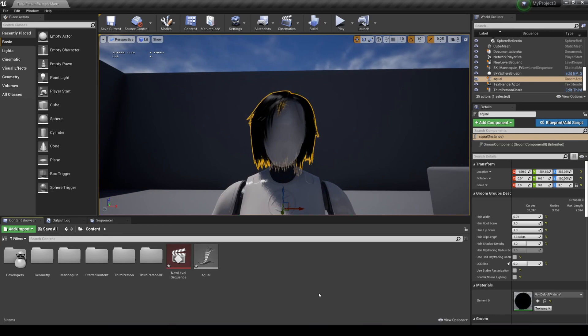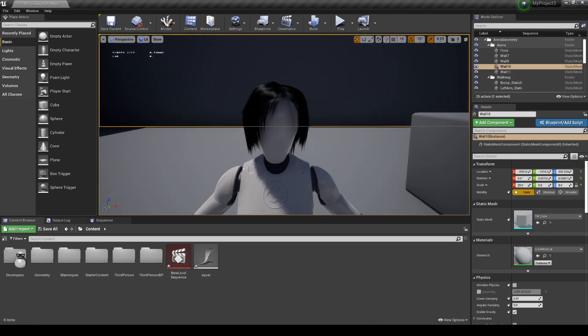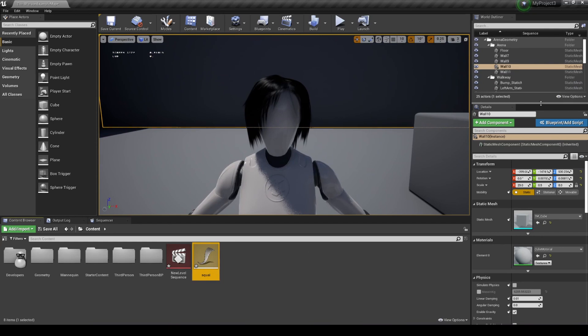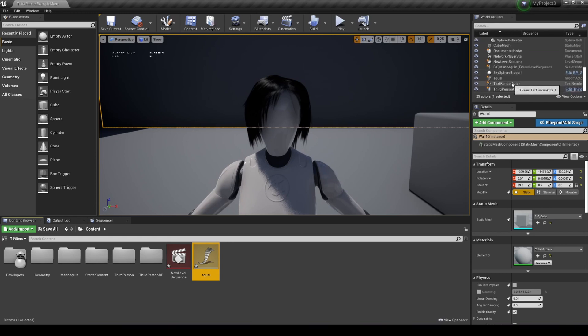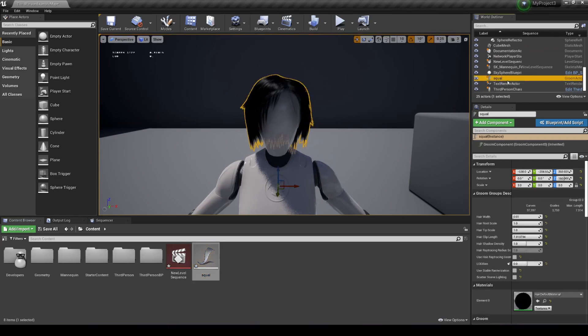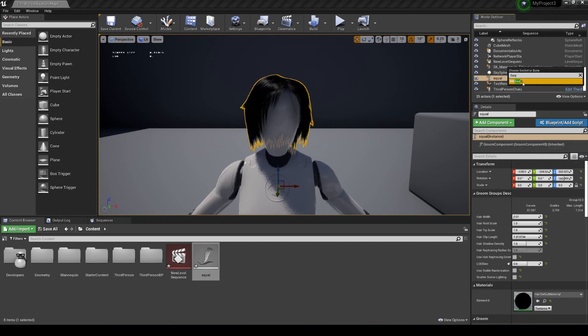What we're gonna do is parent this to the mannequin. I was trying to bind it but I wasn't able to bind this to the skeletal mesh. I'm gonna take the hair and drag and drop it on top of the mannequin, and I'm gonna put it on the head.